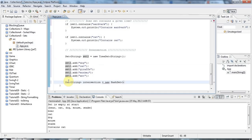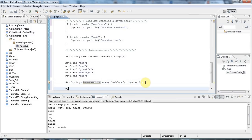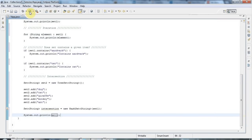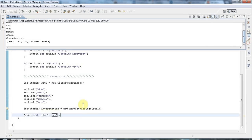So intersection is now a copy of set1 — bear, cat, dog, mouse, snake. Then I say intersection.retainAll(set2), and that's going to keep only the elements in intersection that are also in set2. What I've done is computed the intersection of set1 and set2 — the elements common to both sets.